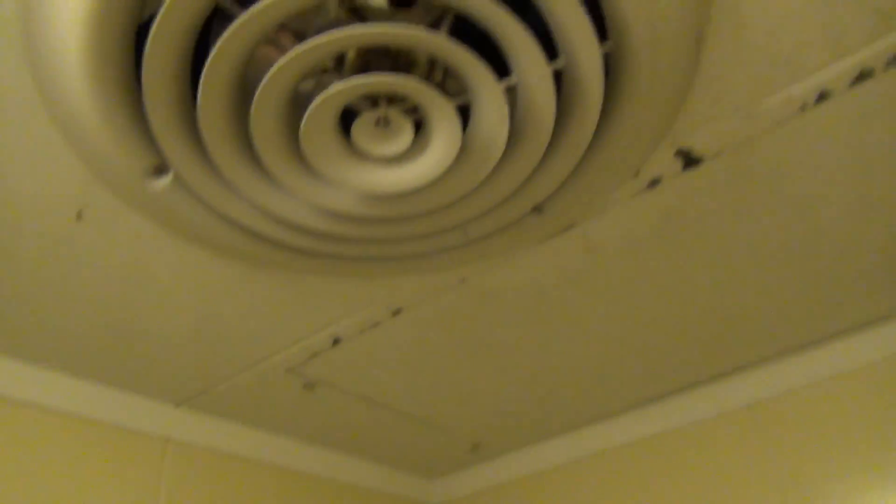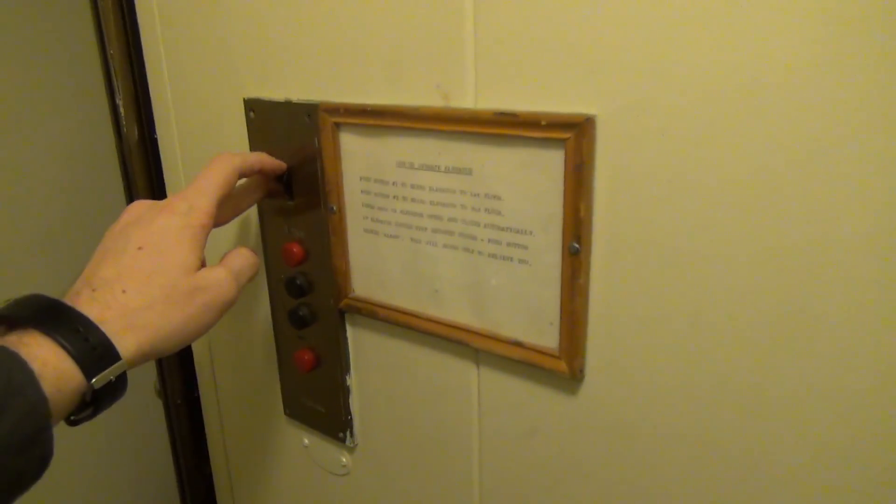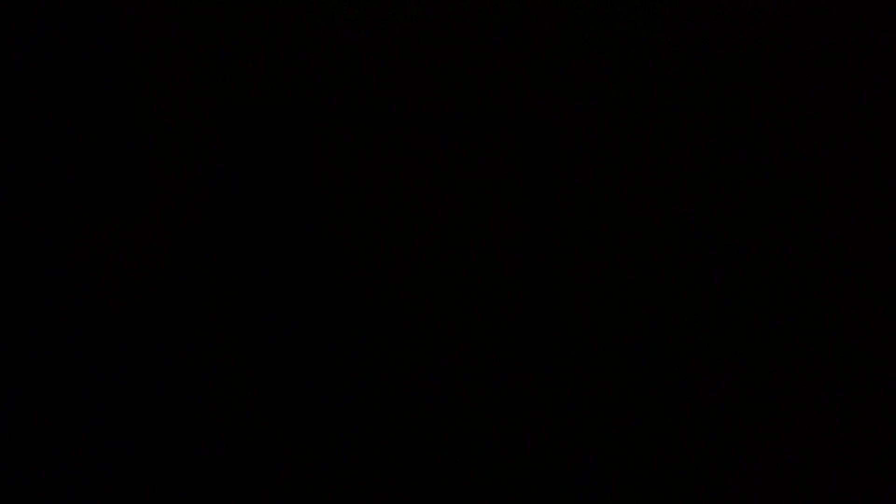Now this elevator's a little special. The fan turns on when it moves. So we're gonna have to turn the light off to turn the fan off. Let's listen to the motor.